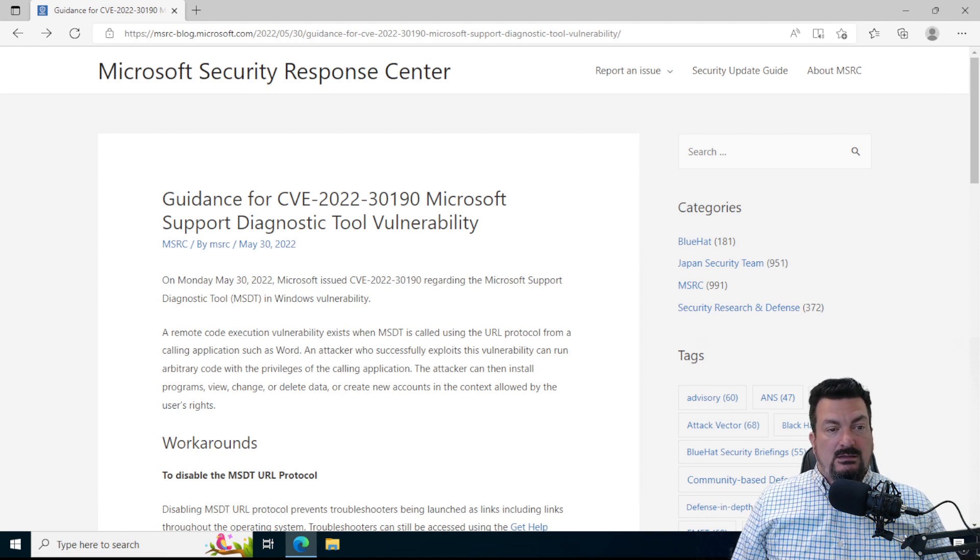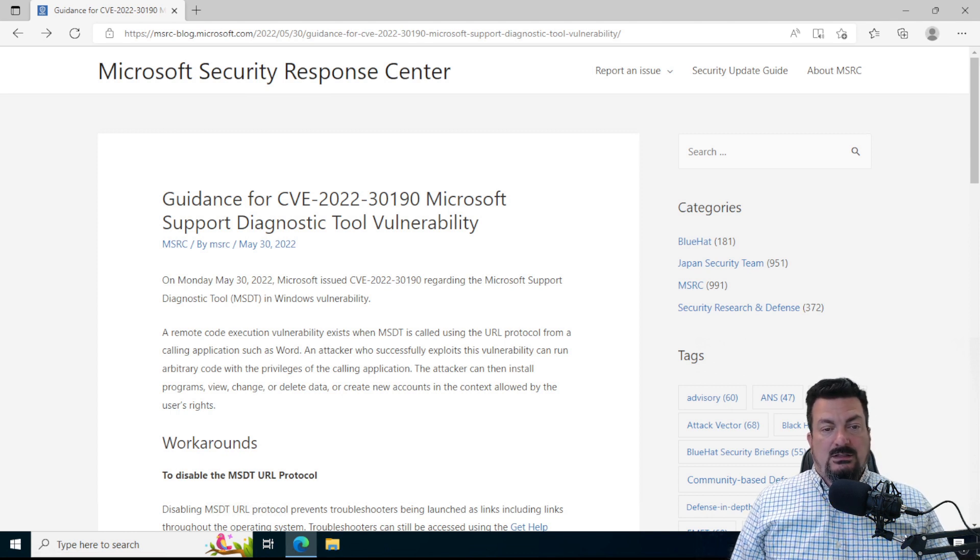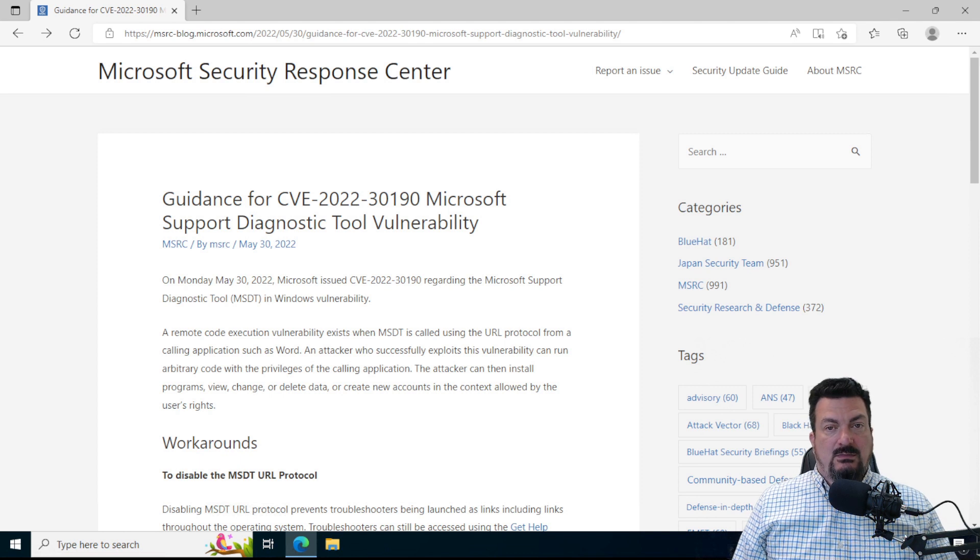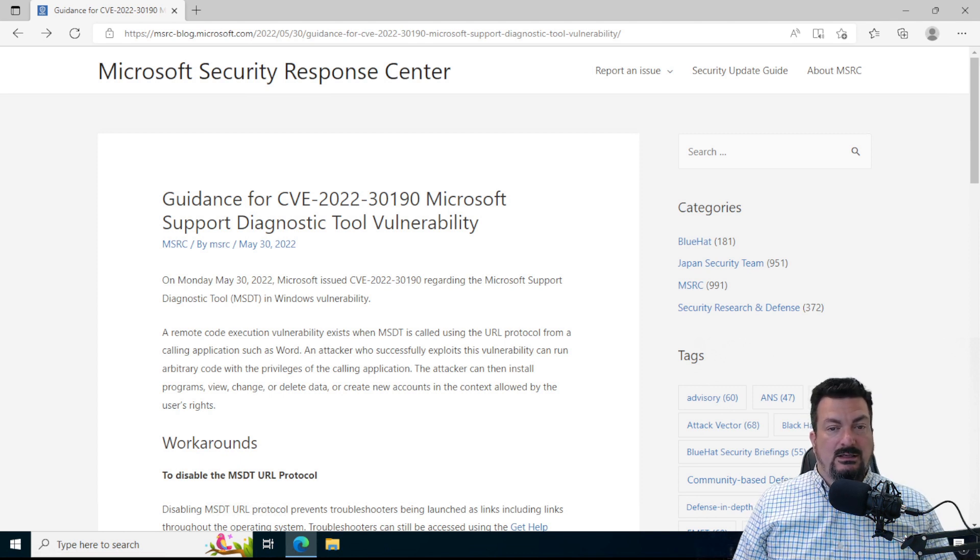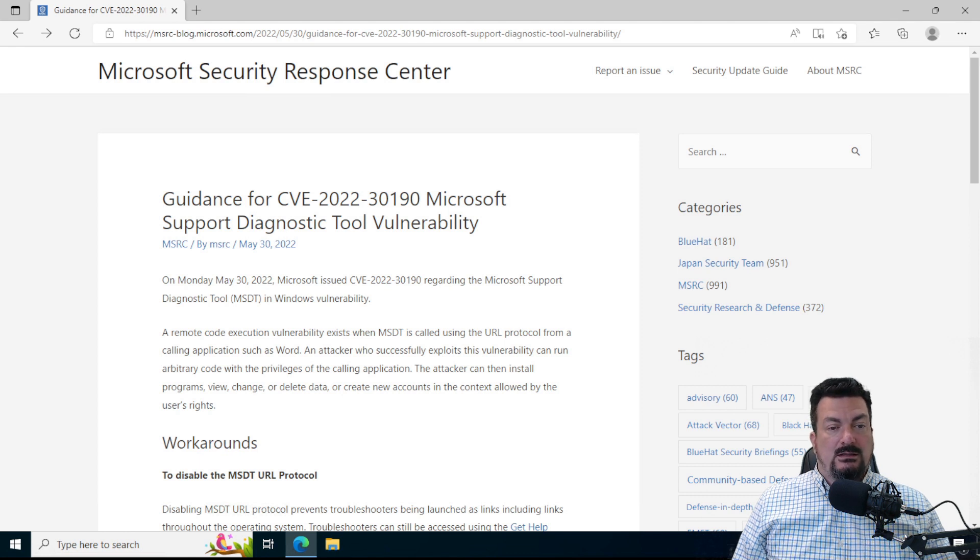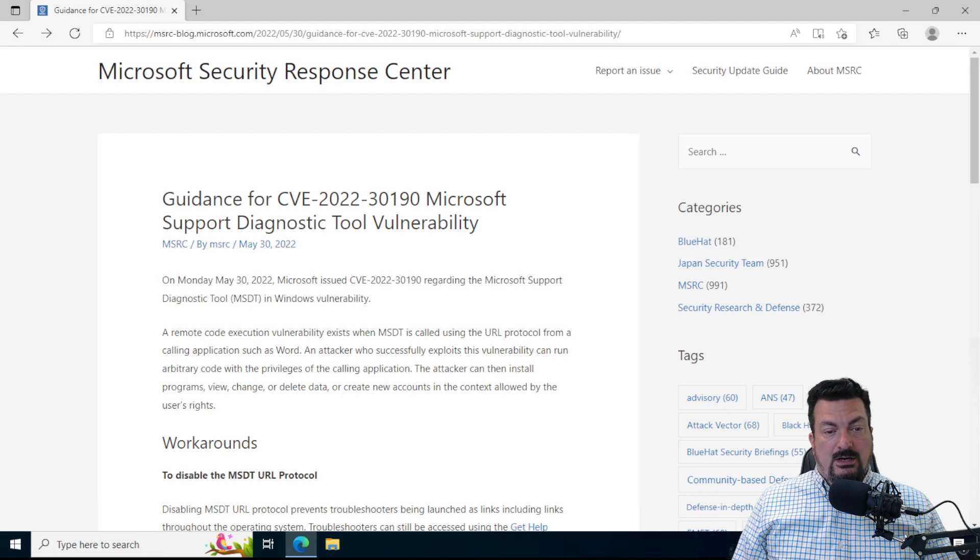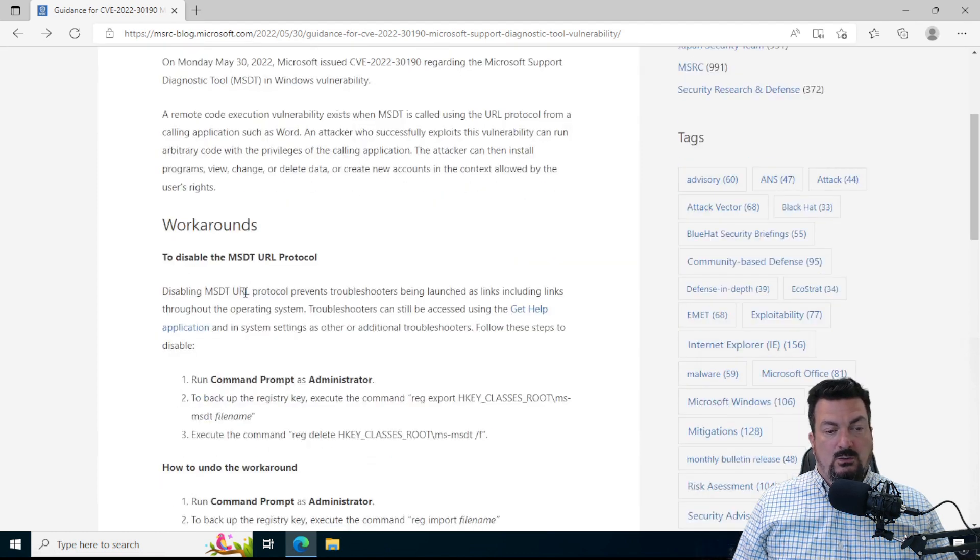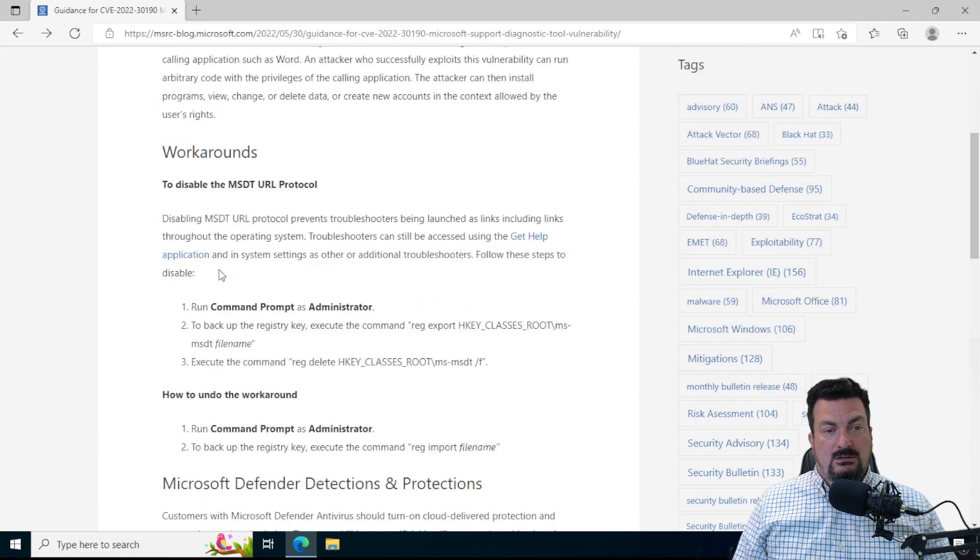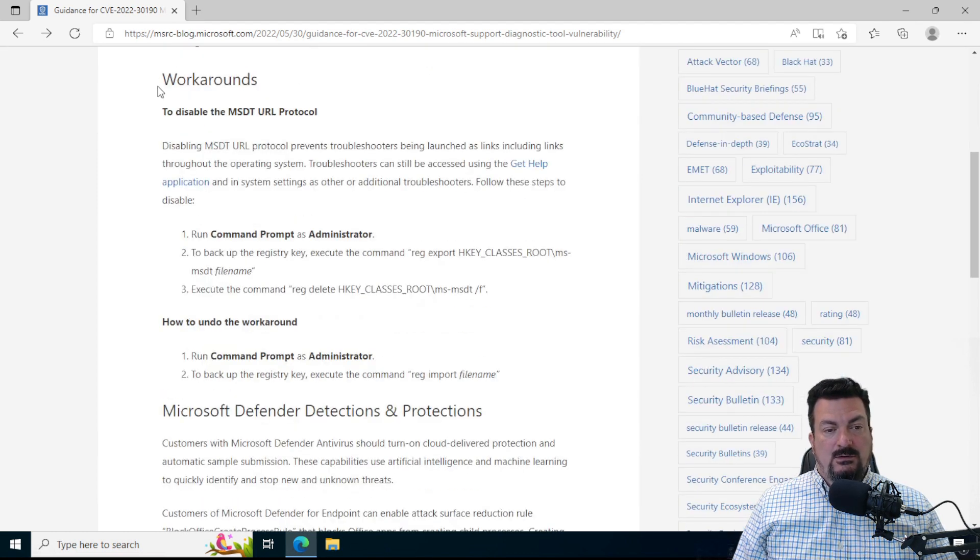And the link to this page, this is Microsoft's official guidance on this, the link to this page will be in the description of this video. So first of all, we're going to scroll down a bit to where it says Workarounds on this page.